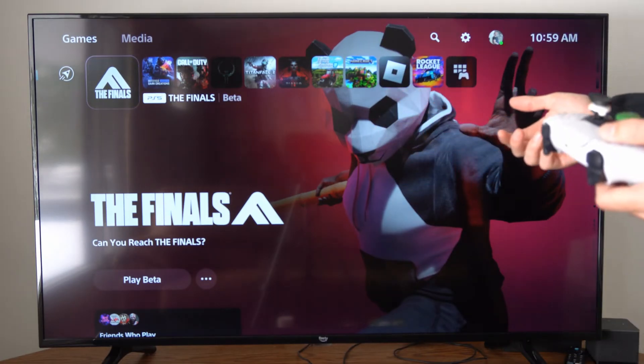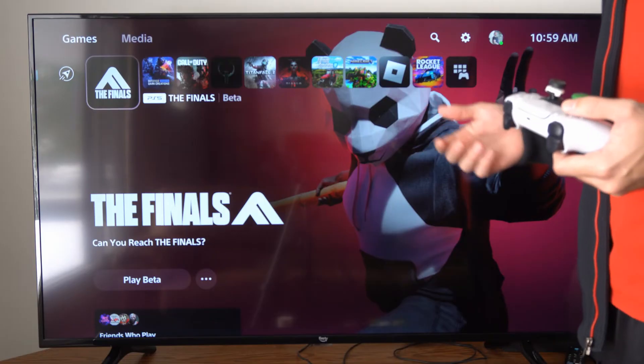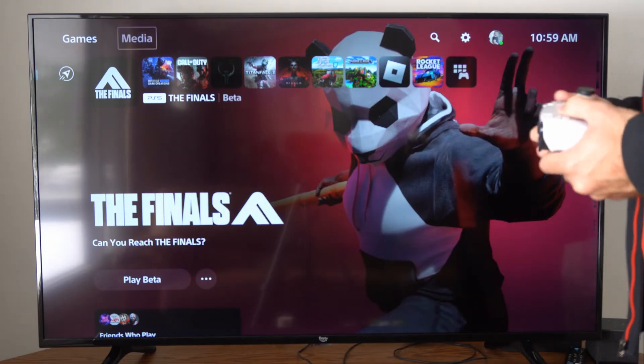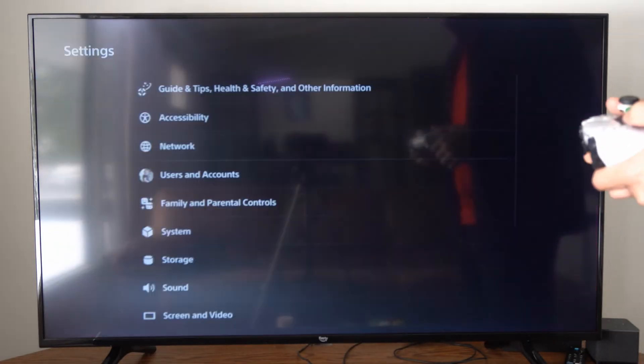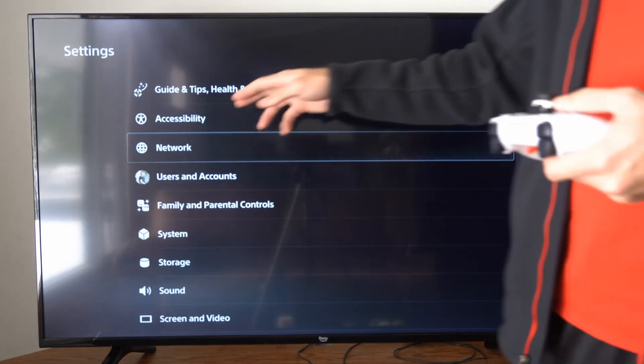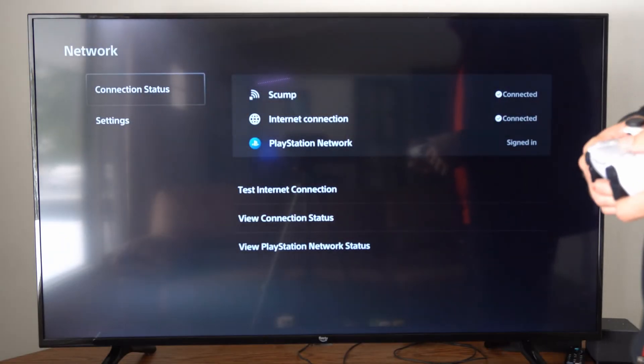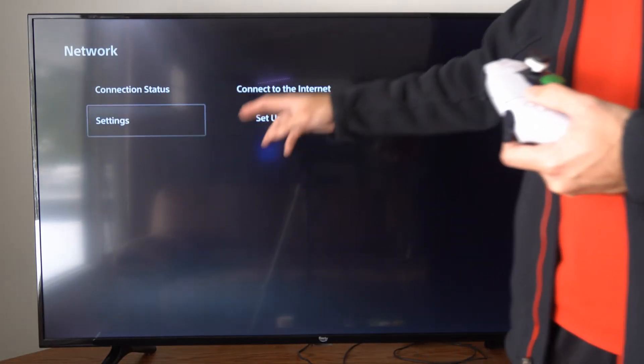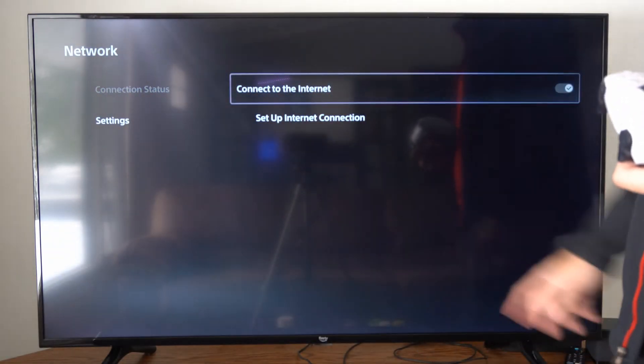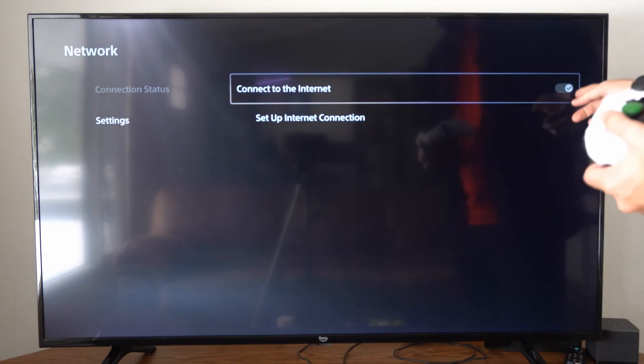So if you're connected via WiFi or you just want to turn this off when it's connected via LAN, we can go to settings, then go to network right here, then go down to settings, and then go to the right, and we have the option to connect to the internet.